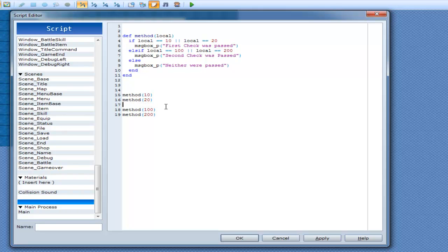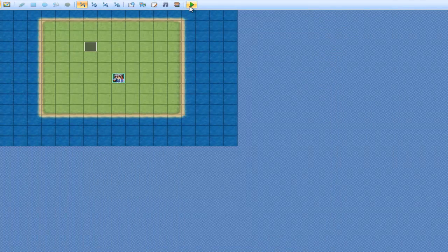And then in the middle I'll put method equal to 5. So we're going to have first check, first check, neither, then second check, and second check. So we'll just run it.